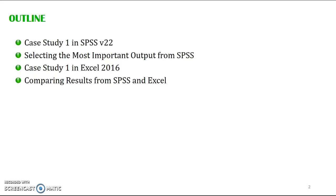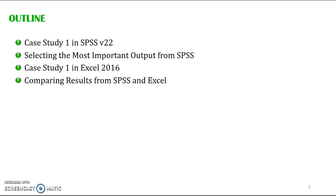First, I will show you how to conduct basic item analysis using a dataset called Case Study 1 in SPSS version 22. Next, I will show you how to select the most important output from SPSS, so we have to select the most relevant one. Using the same dataset, I will transform it into an Excel file and conduct the same analysis, since some of you are more familiar with Excel. And last, I will compare the results from SPSS and Microsoft Excel to see whether they are similar or not.